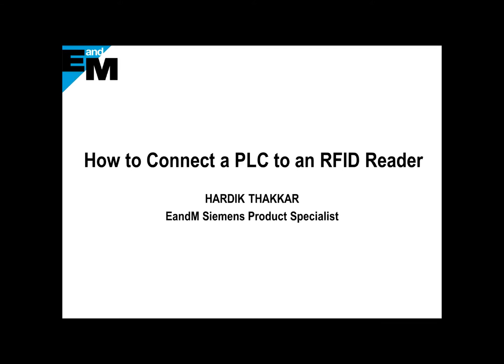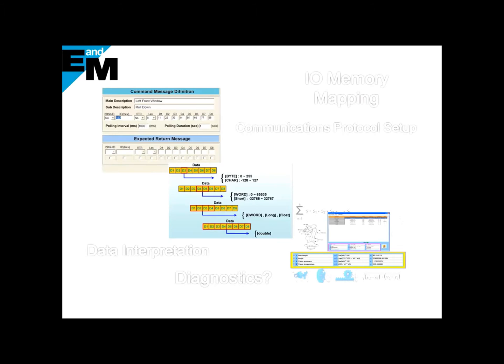Hi, this is Hardik with E&M. Today I will show you how to connect a PLC to RFID reader.